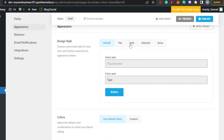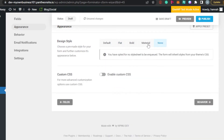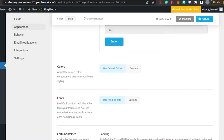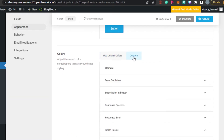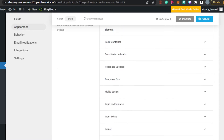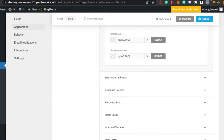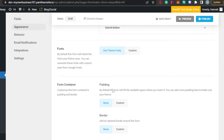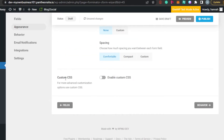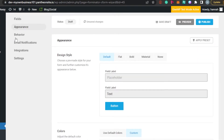In Appearance, you can see how your payment form will actually look. The design options include Default, Bold, Flat, Material, and None. I'll go with Default since it looks good. You also have Colors — you can use a custom color or the default color. There are also Fonts, Form Container settings, and a Custom CSS option.